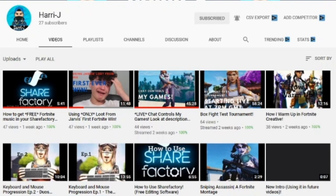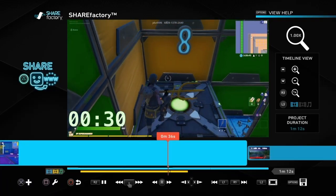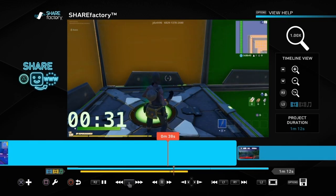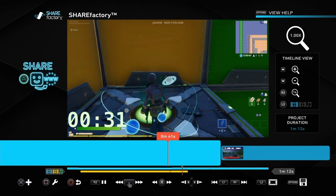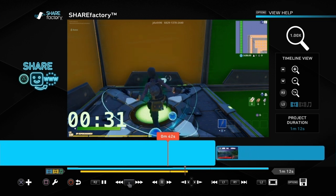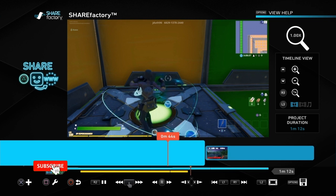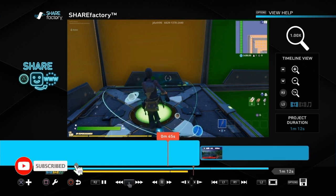This video was suggested by Harry J, so thanks so much for suggesting it. I hope this video helps you out. Please do check out Harry J's channel, and if you like what he does please consider subscribing. If you want to, you can also add suggestions in the comments below — if there's any videos you want me to do, I'll give you a shout out for suggesting it.